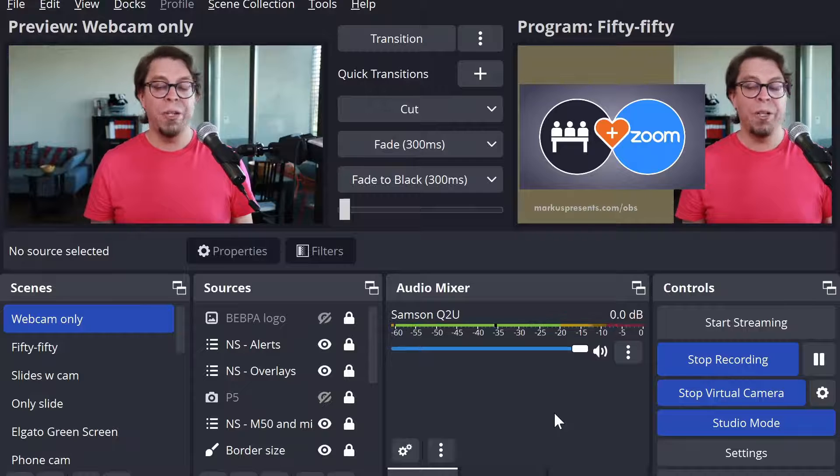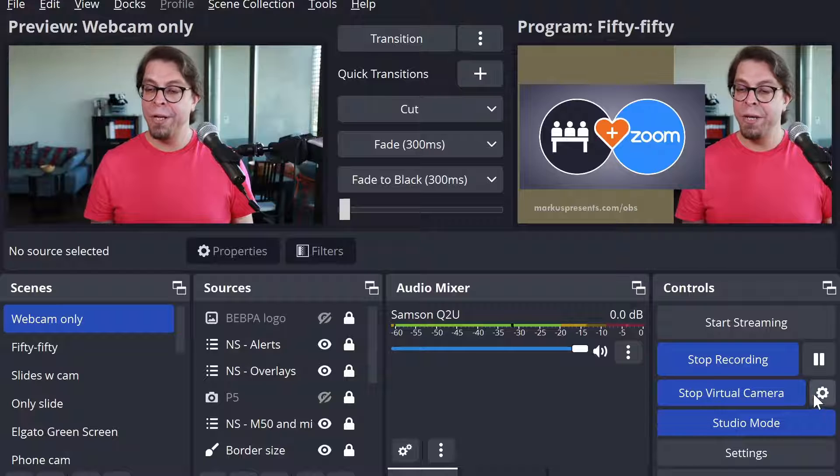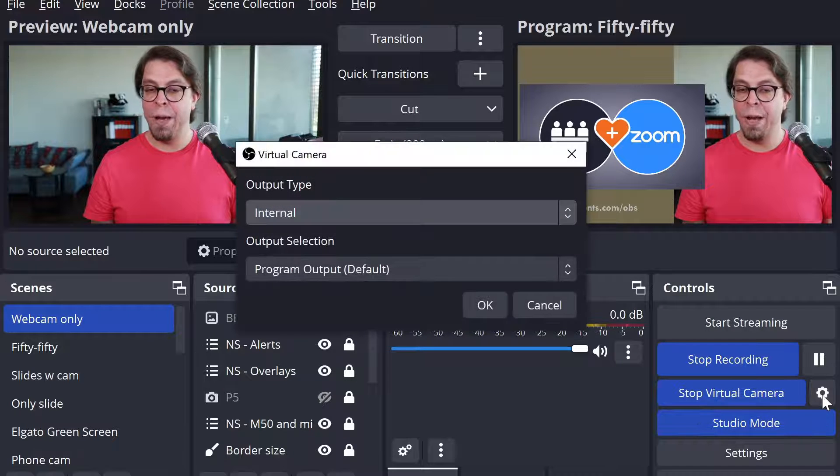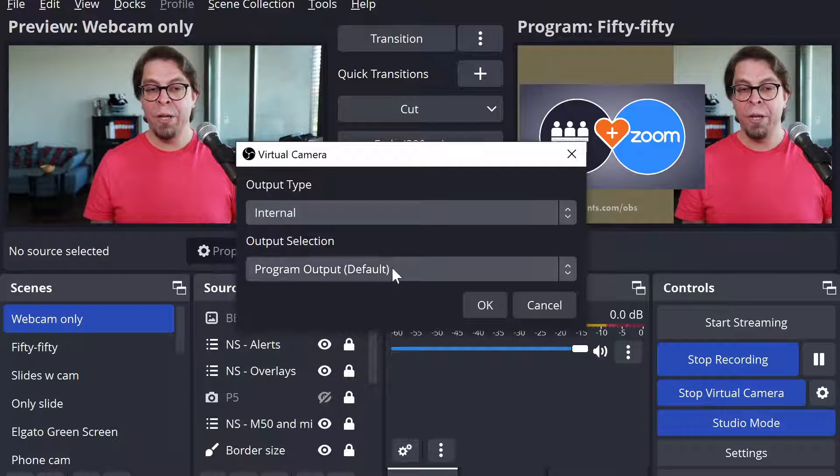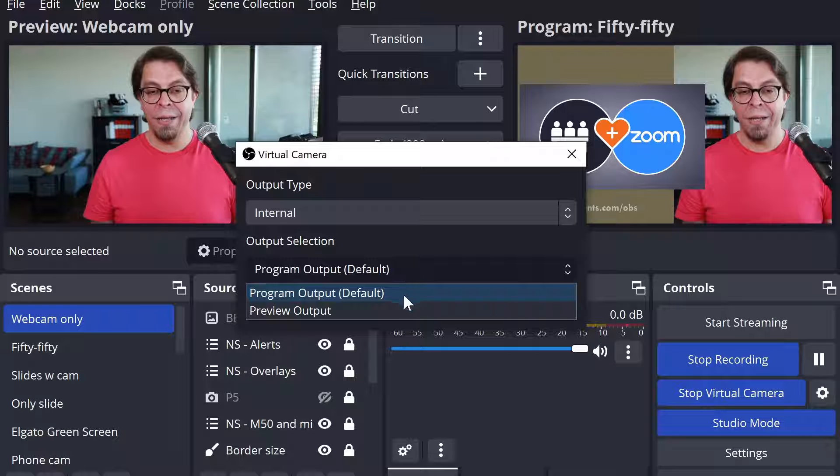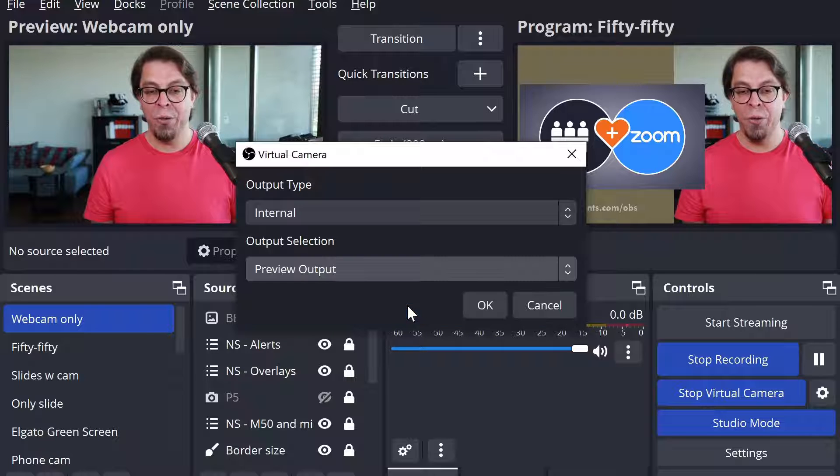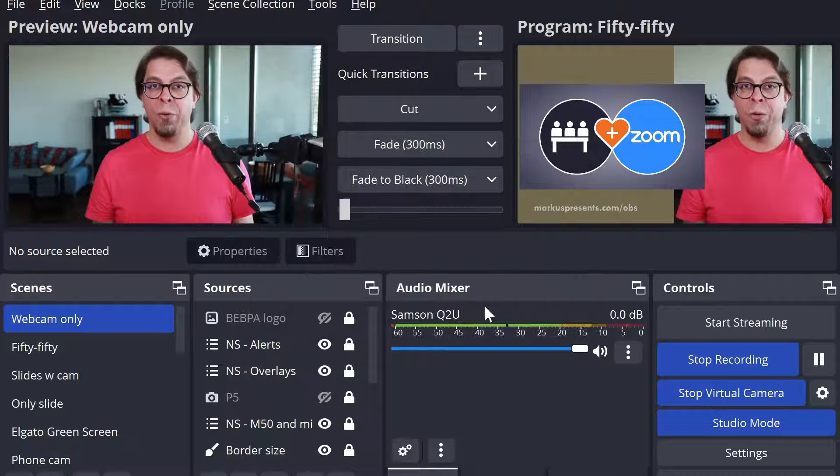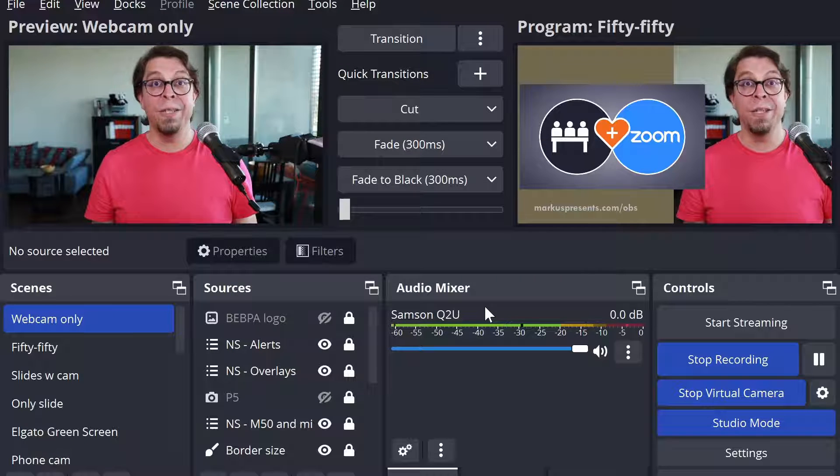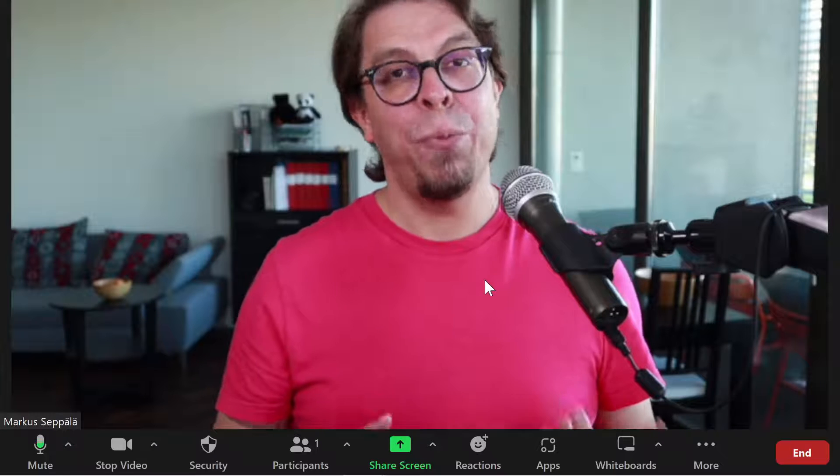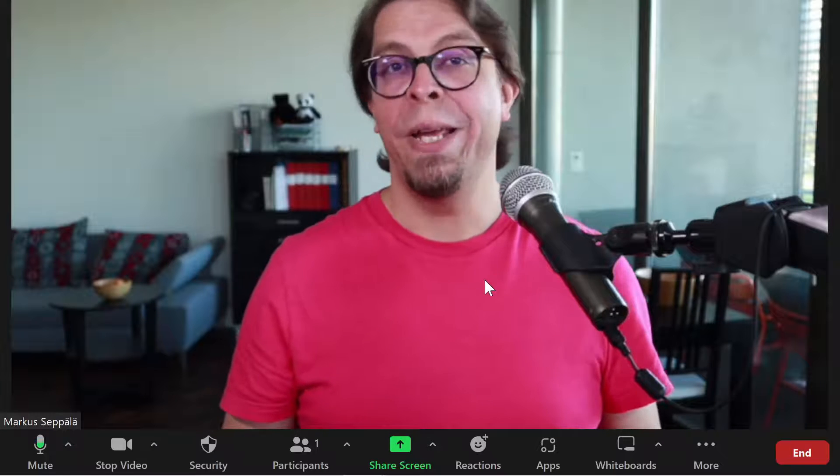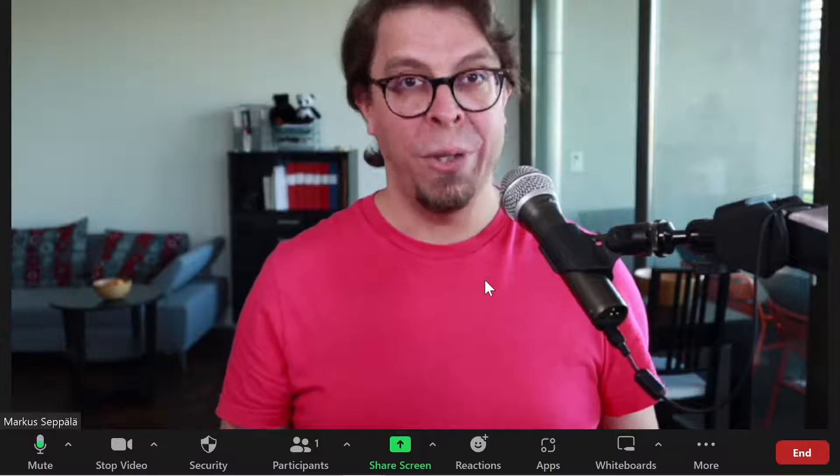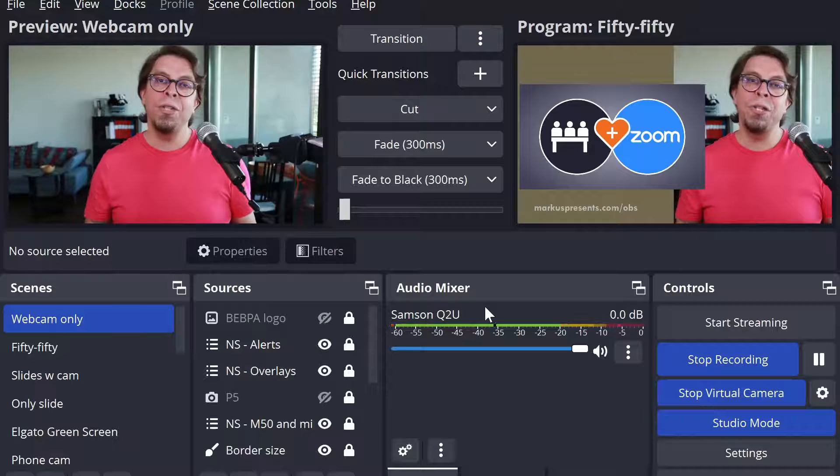But I can also change it by going into the gear icon next to the virtual camera. I'm going to keep the output type as internal but then I'm going to select the other option here, the preview output. And as soon as I click OK there this is going to change in Zoom. Because now in Zoom we have the preview outputting here instead. That's the one with the webcam only and without the slide.